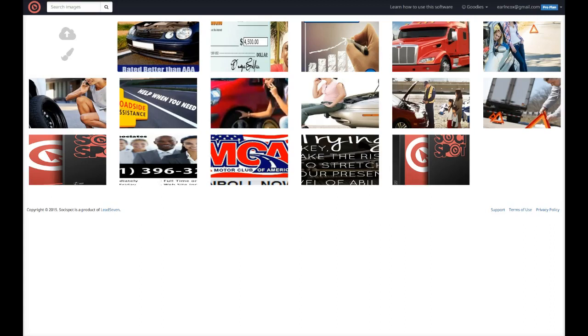Hey guys, I just want to do a quick review of this new software, this platform called SociSpot. As you can see here, I'm actually logged into my back office.